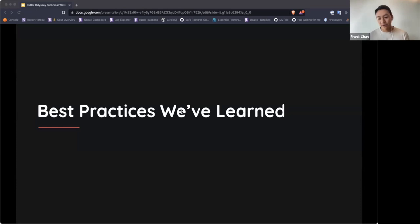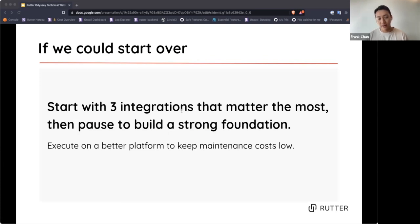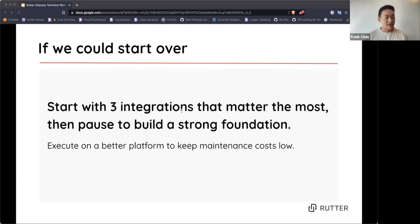Some best practices we've learned: if we could start over, we'd begin with the three most important integrations and abstract based on those. Abstractions are everything — they make your code manageable and keep maintenance costs low. But setting the right scope of abstraction is critical. Too general and you can't rely on them to move fast; too specific and the N+1 integration breaks everything.